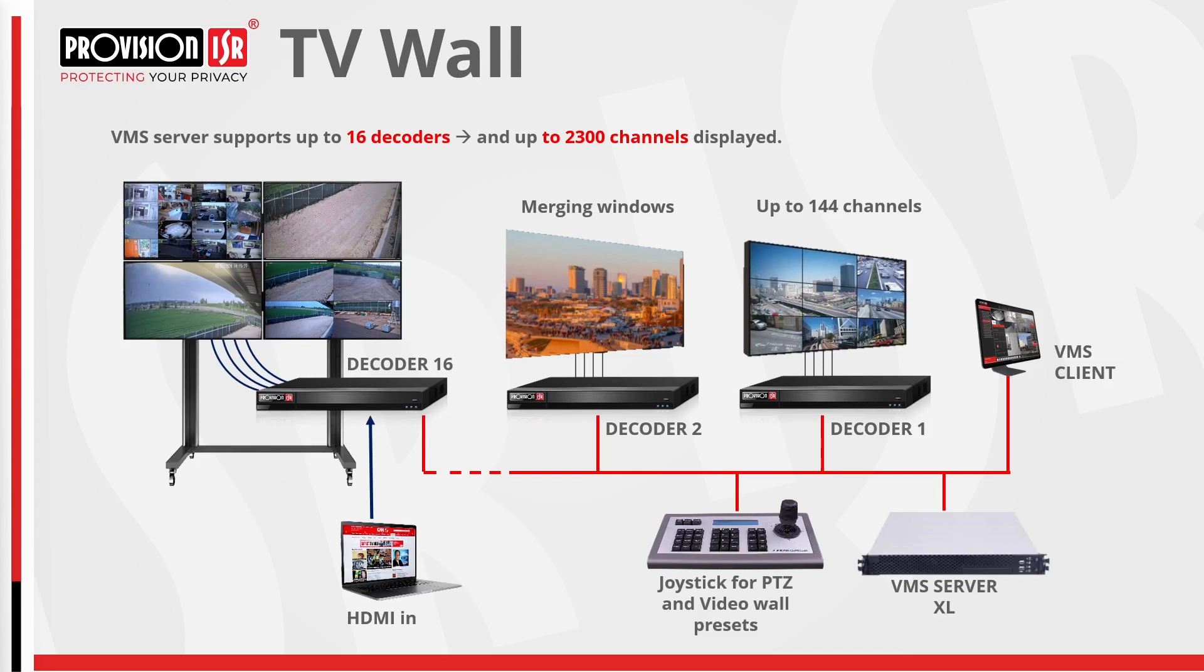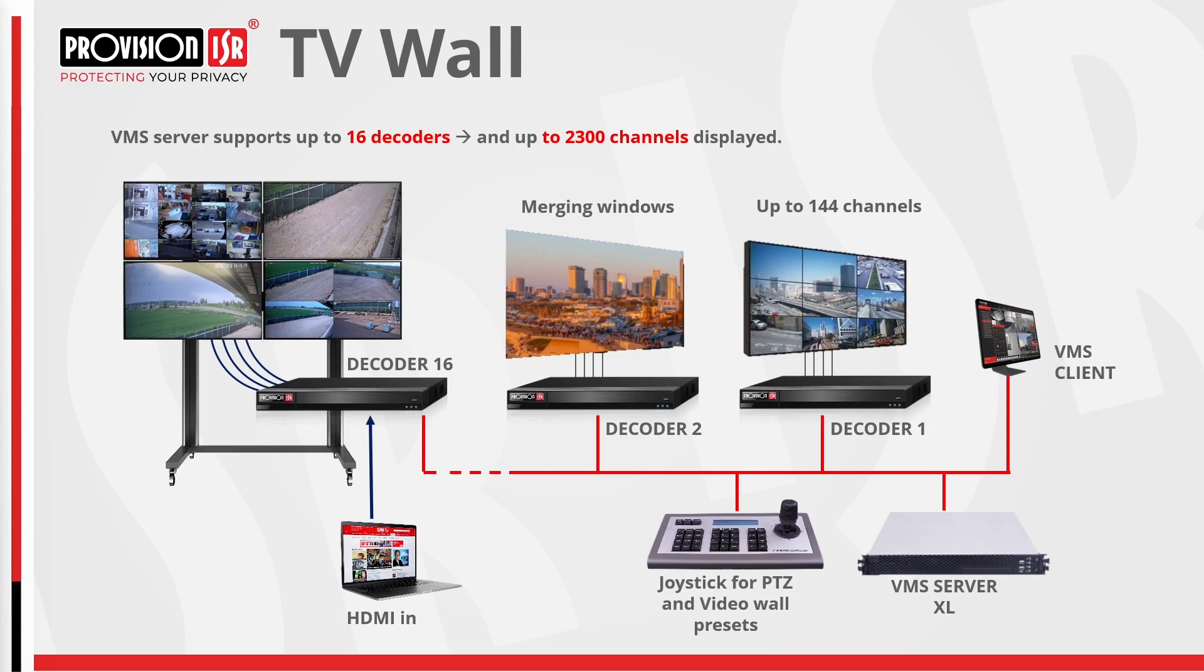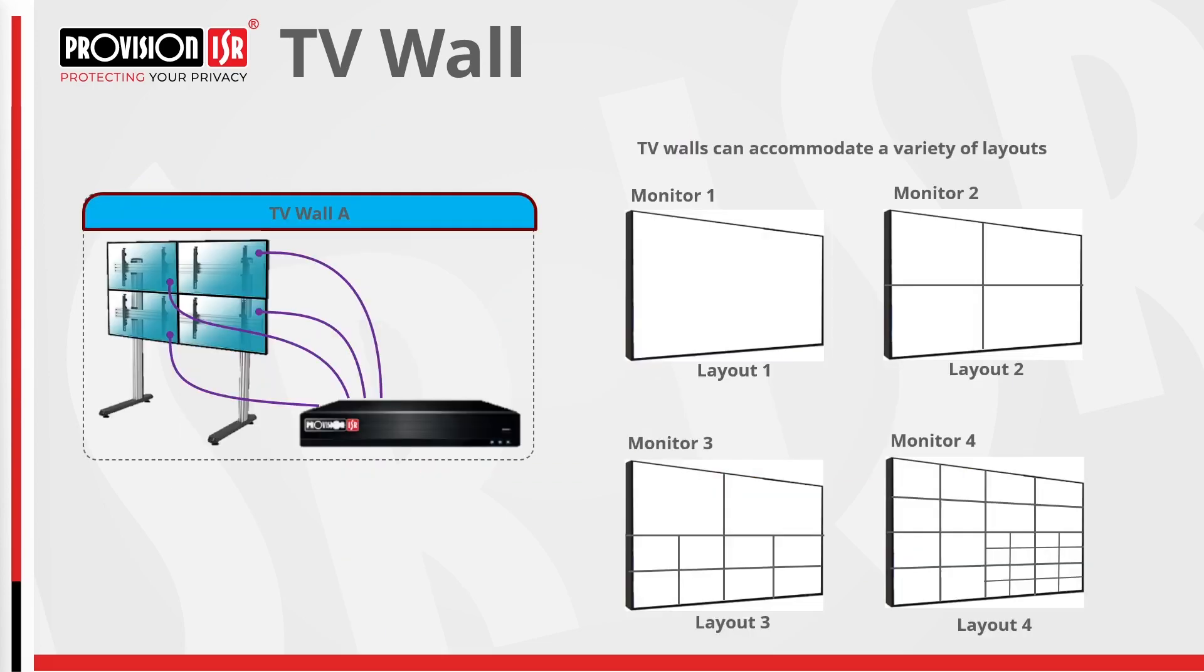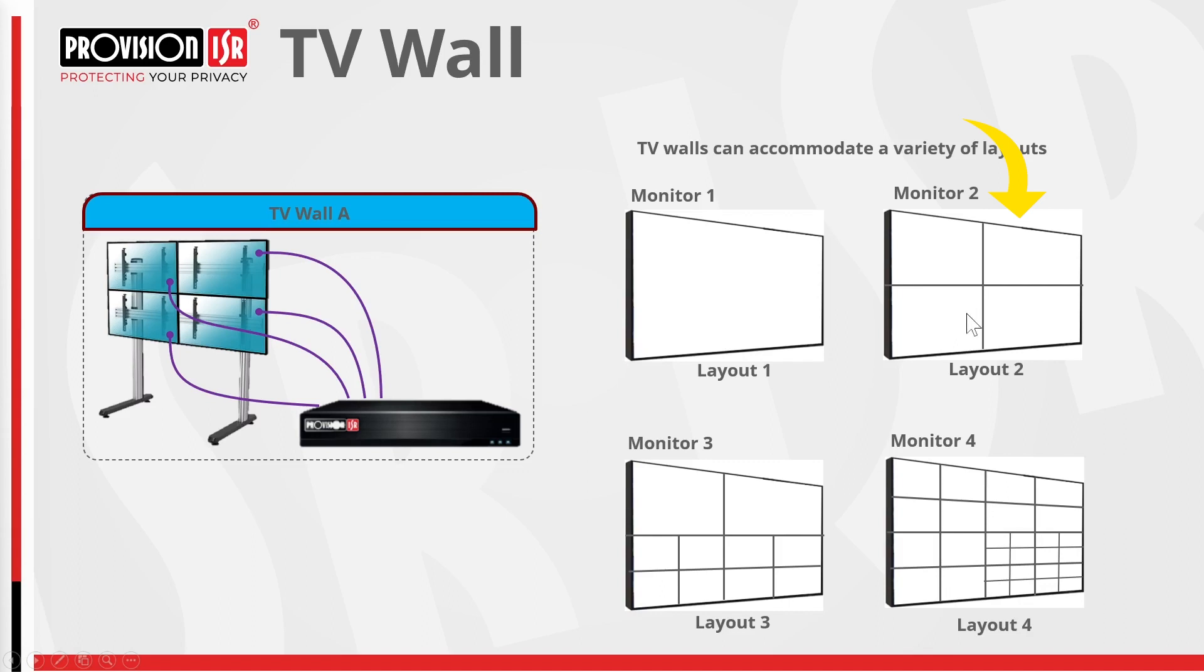Now let's delve into our TV wall. Our VMS servers boast the capability to support up to 16 decoders. Each decoder is equipped with 4 HDMI outputs, allowing content to be displayed on up to 4 monitors. With each output accommodating up to 32 channels, a single decoder has a remarkable capacity of 144 channels. Crunching the numbers reveals the potential to access a little over 2,300 channels, providing you with extensive viewing options. It's crucial to note that you have the flexibility to customize each output with multiple layout options. As an example, consider customized layouts on the page. Monitor 1 can showcase a single camera, while Monitor 2 accommodates 4 cameras, and Monitor 3 displays 10 cameras, and Monitor 4 hosts 22 cameras. This level of customization ensures that you can tailor the display according to your specific needs and preferences.